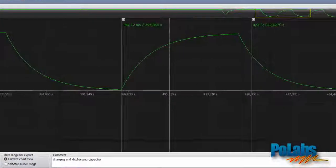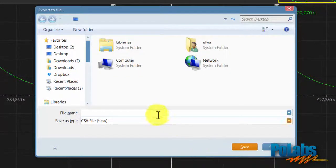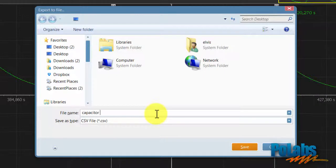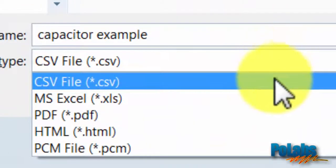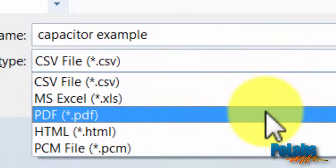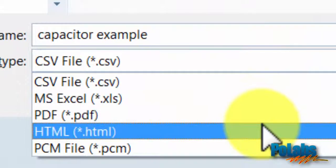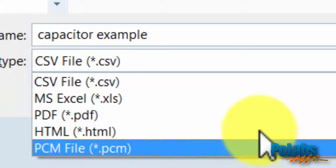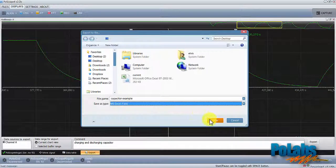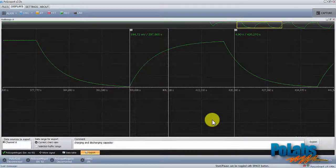Click on the export button opens another dialog where we can write the name of the file and select type of the file. Waveform data can be exported to a comma-separated value file, Excel spreadsheet, PDF, HTML document, or a PoScope modulated data file. We'll select Excel format.